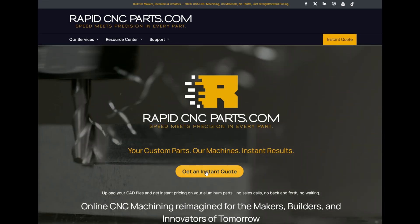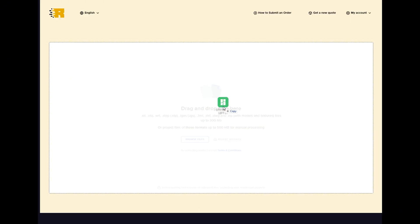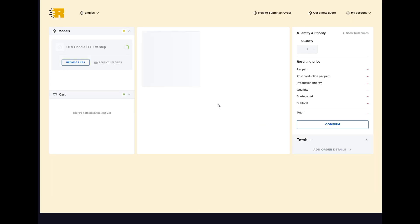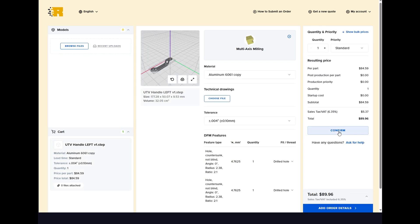Next, upload your CAD file to rapidcncparts.com to get a quote and purchase your part. In minutes, we check your design for machinability at multiple stages throughout our process, giving you confidence that your part will be produced without errors.